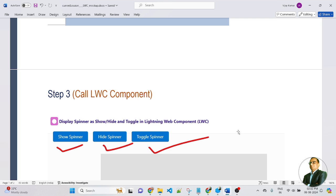So friends, now let me move on to the Salesforce org where we will see the live demo scenario — how to create a custom spinner to show, hide and toggle in an LWC component. So now let's get started.